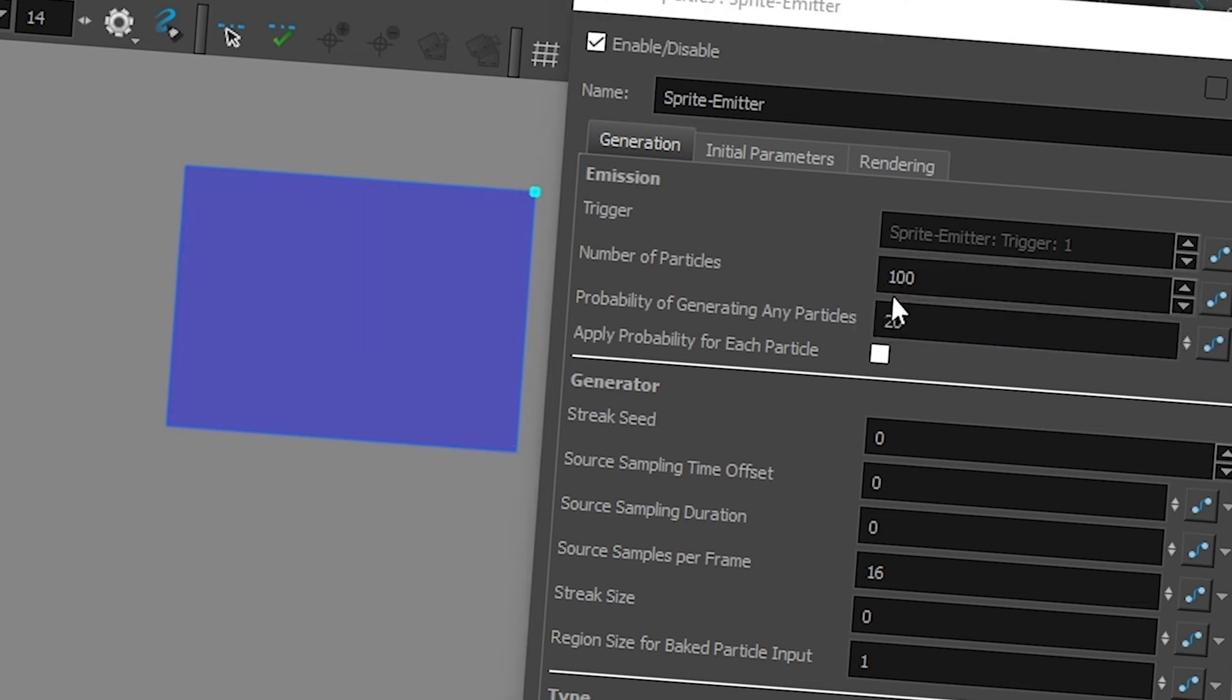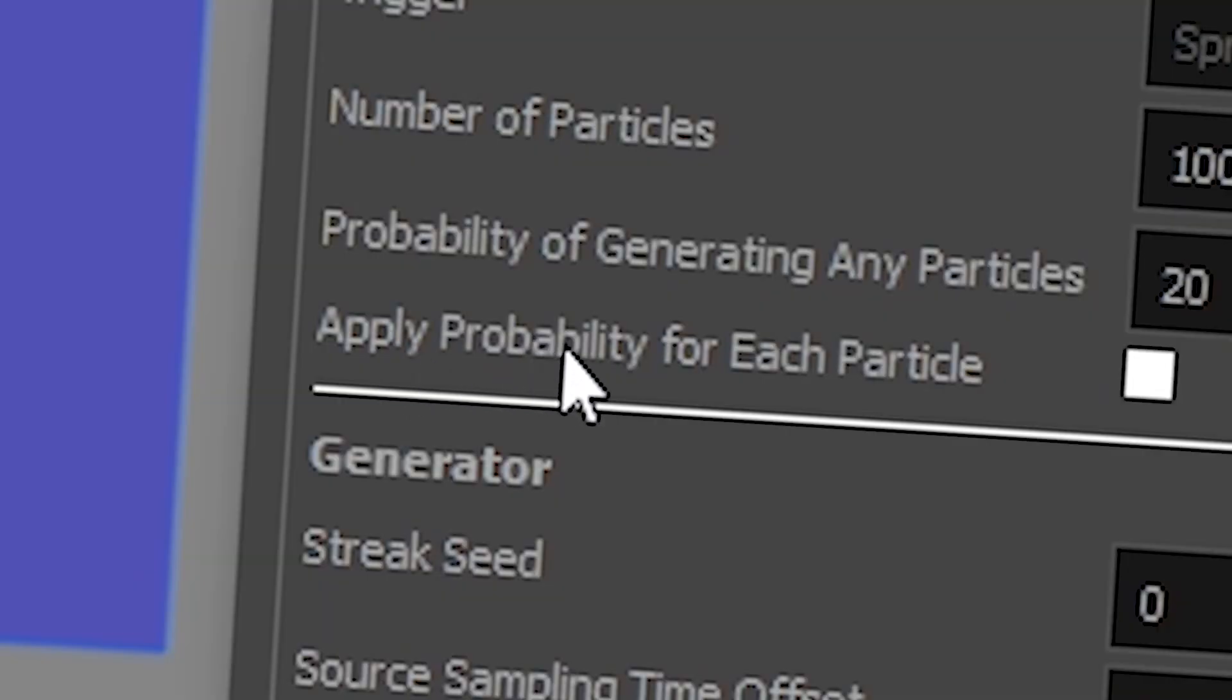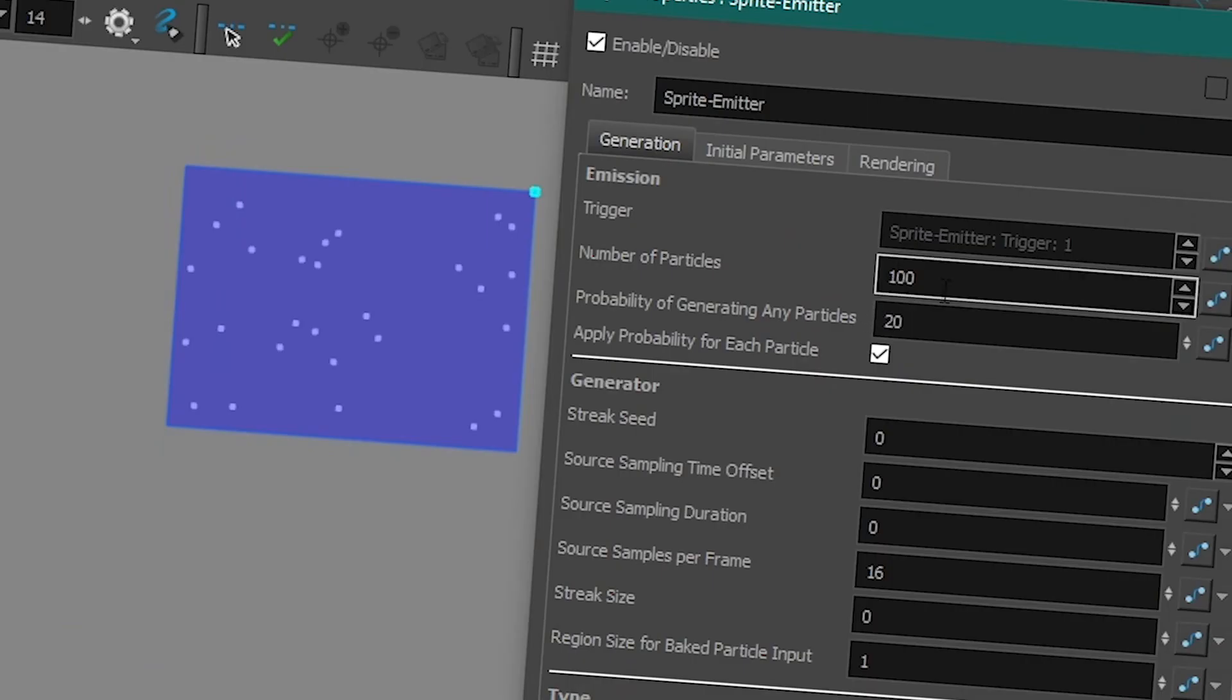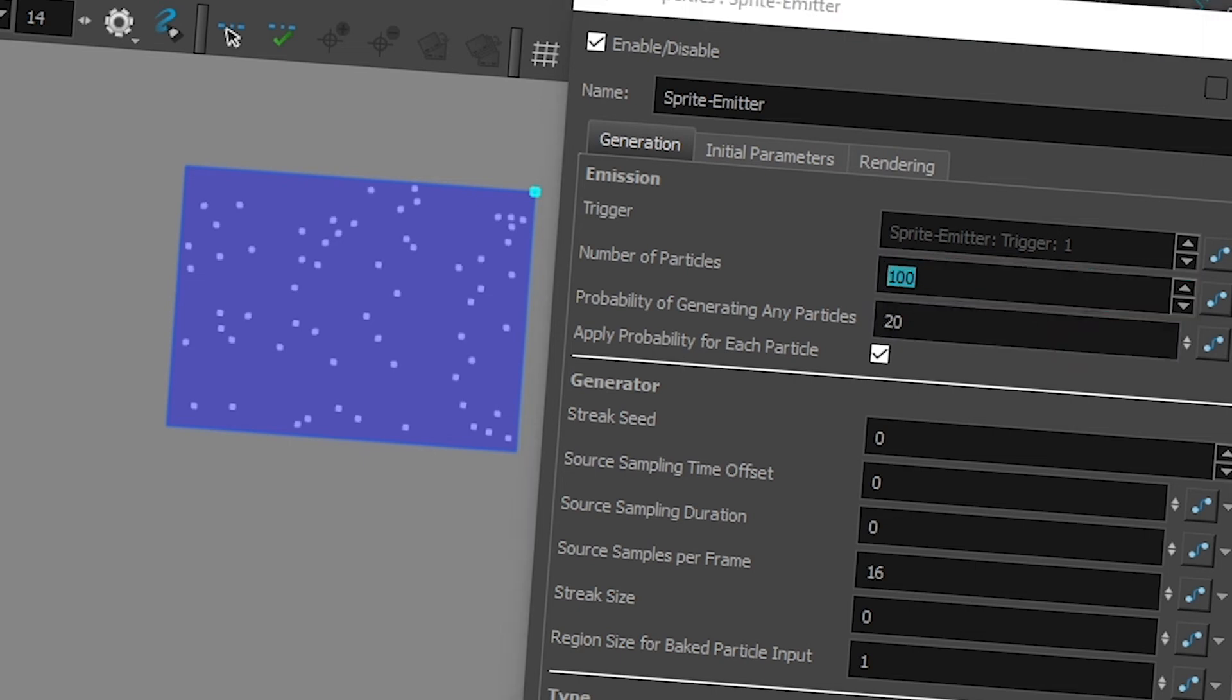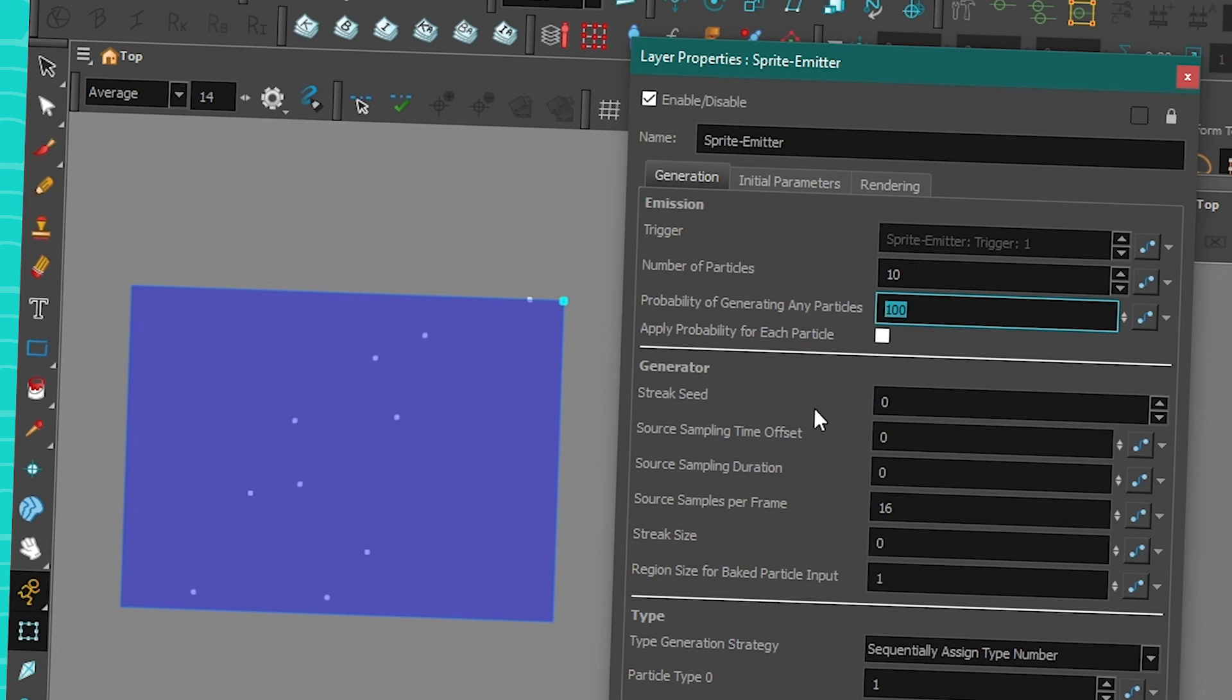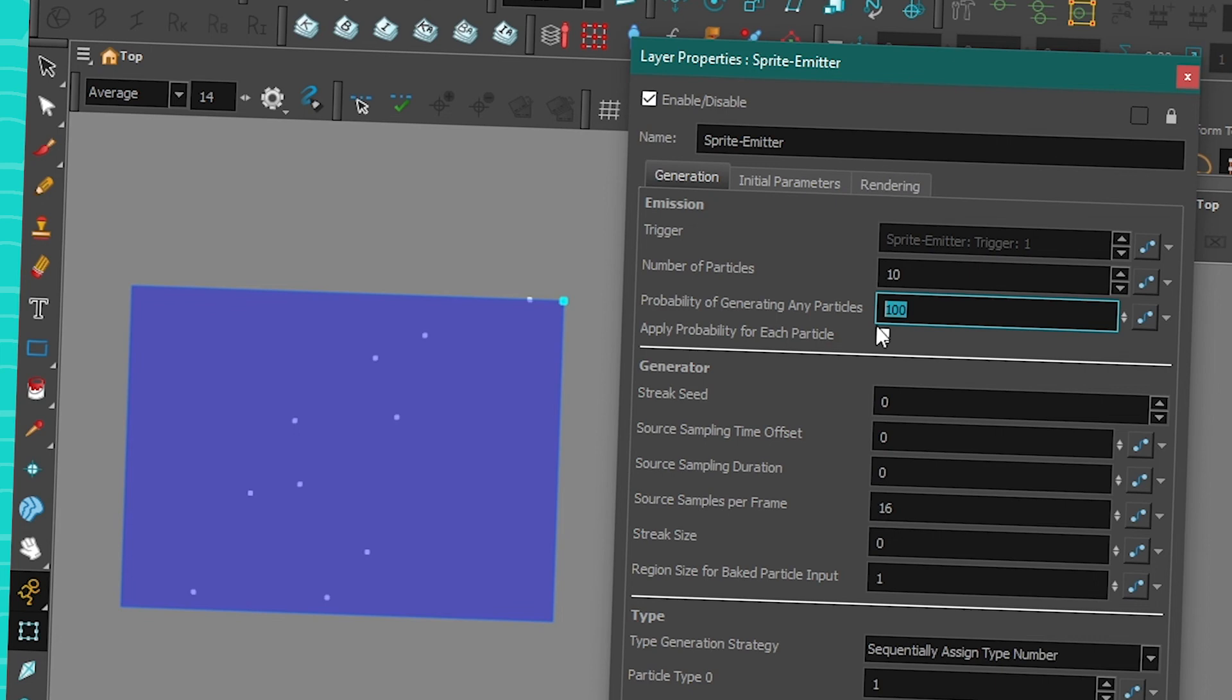And if you want it to be a bit more random, you can also have applied probability to each particle. So then it's not 100 particles or nothing. It's each of the 100 particles have 20% chance of getting created. So that's what is gonna give you way more random. So then just to recap, this is the number of particles you create every frame. This is the probability of them being created. And if this is checked, the probability is per particle. If it's not checked, it's all of these or nothing.